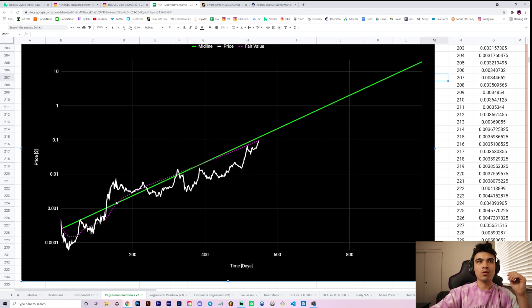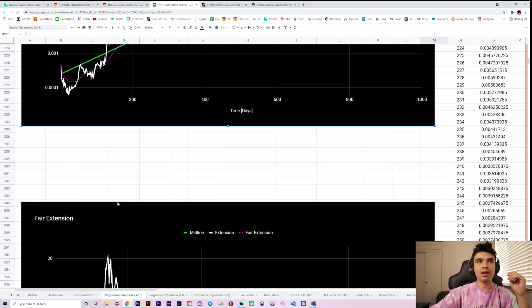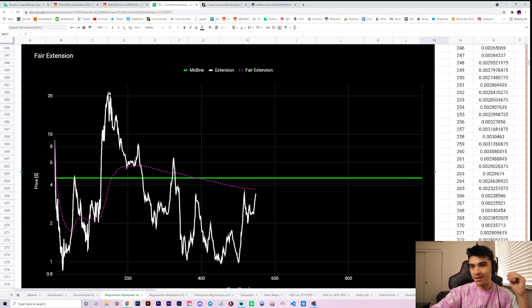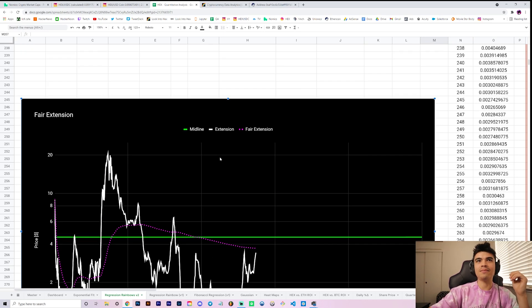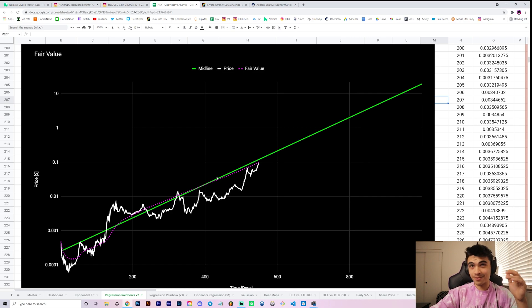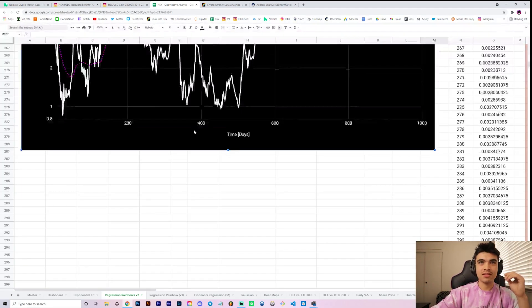And maybe once you're like over here, 20x extended above it, maybe it's a good time to rethink just aping in. So that's the quantitative side for you in this video.